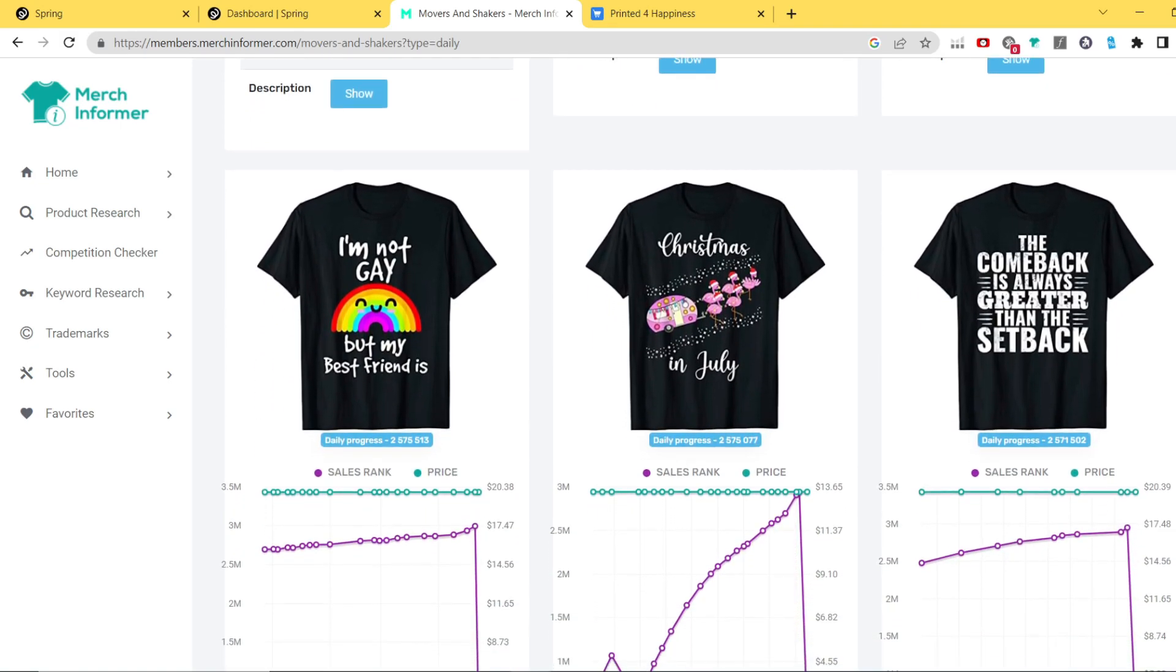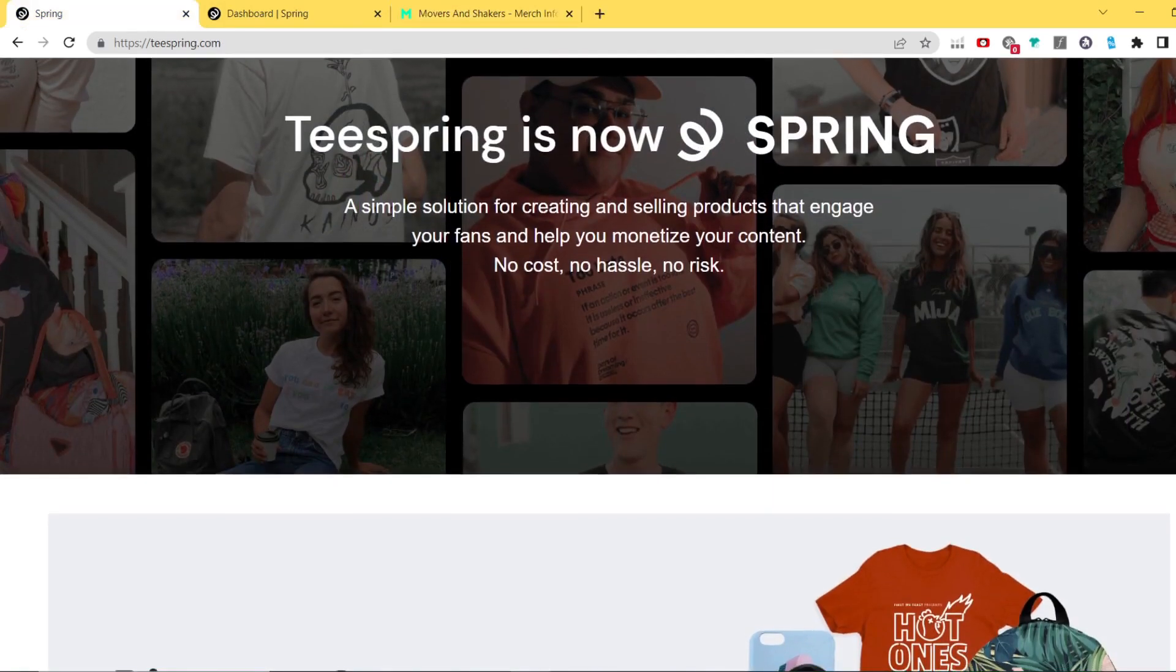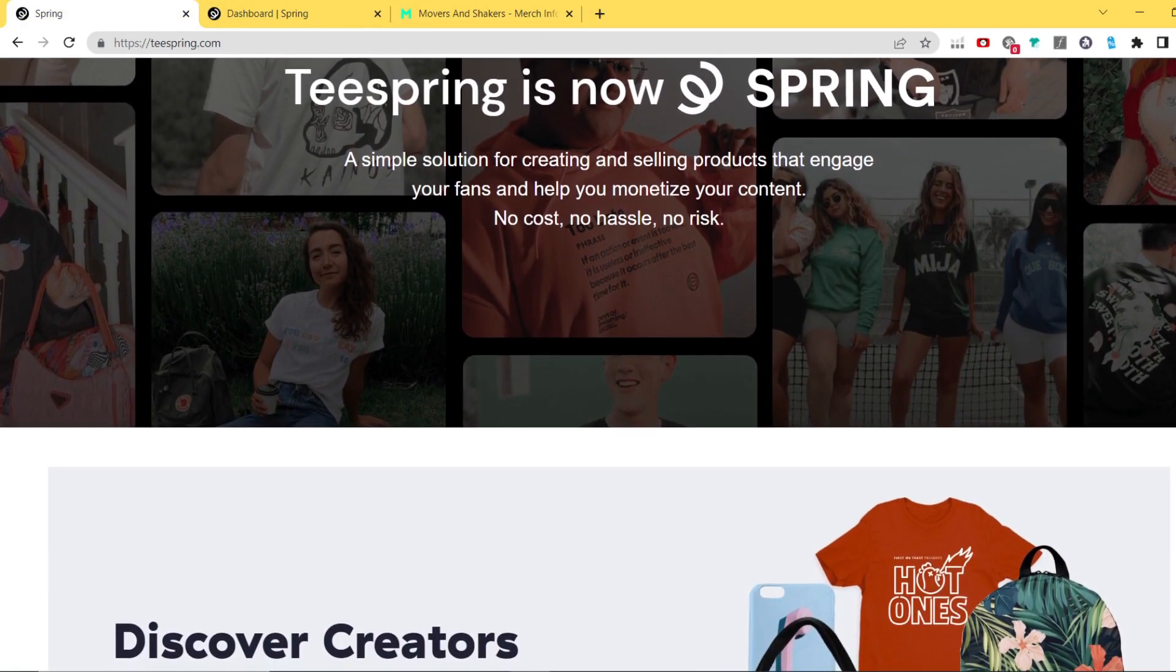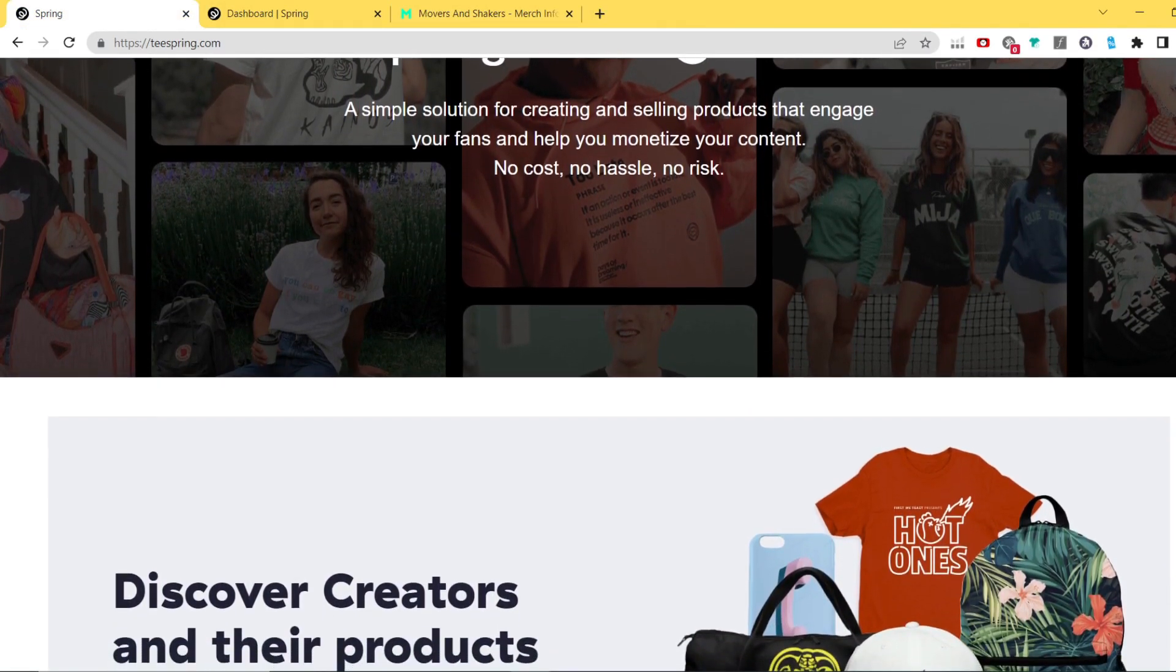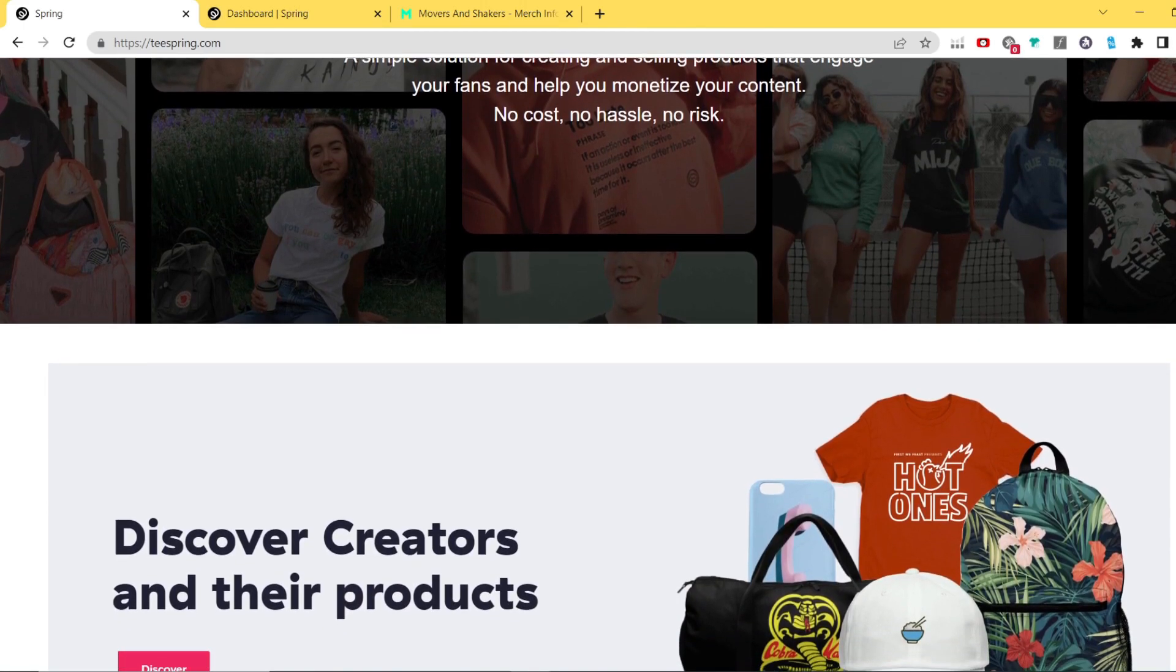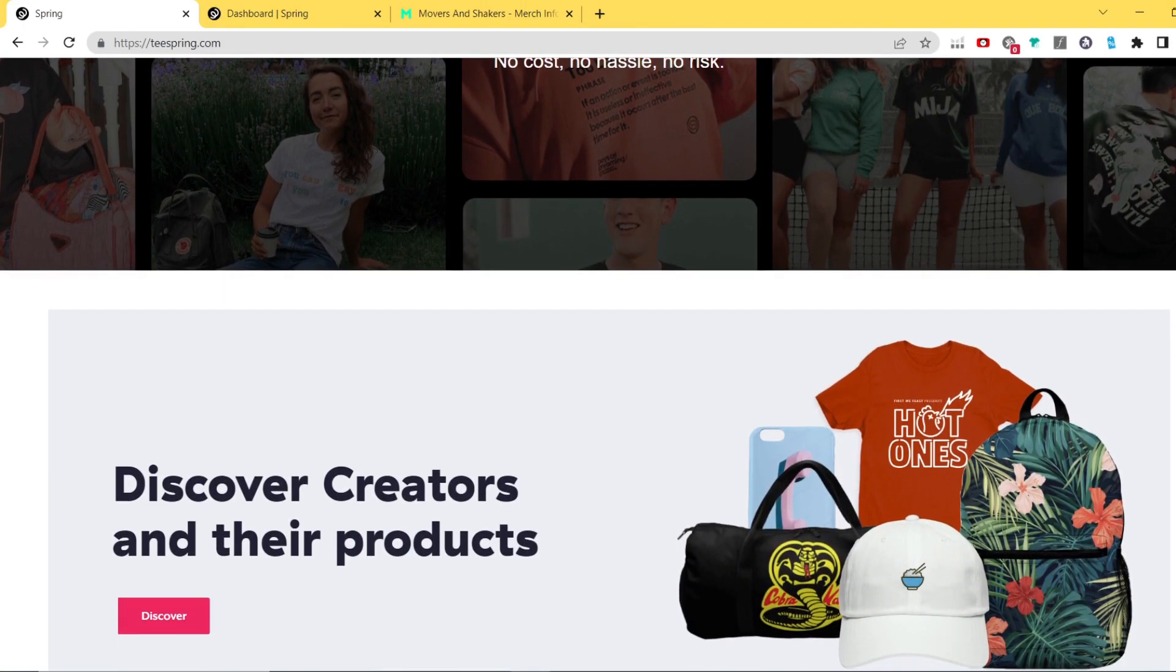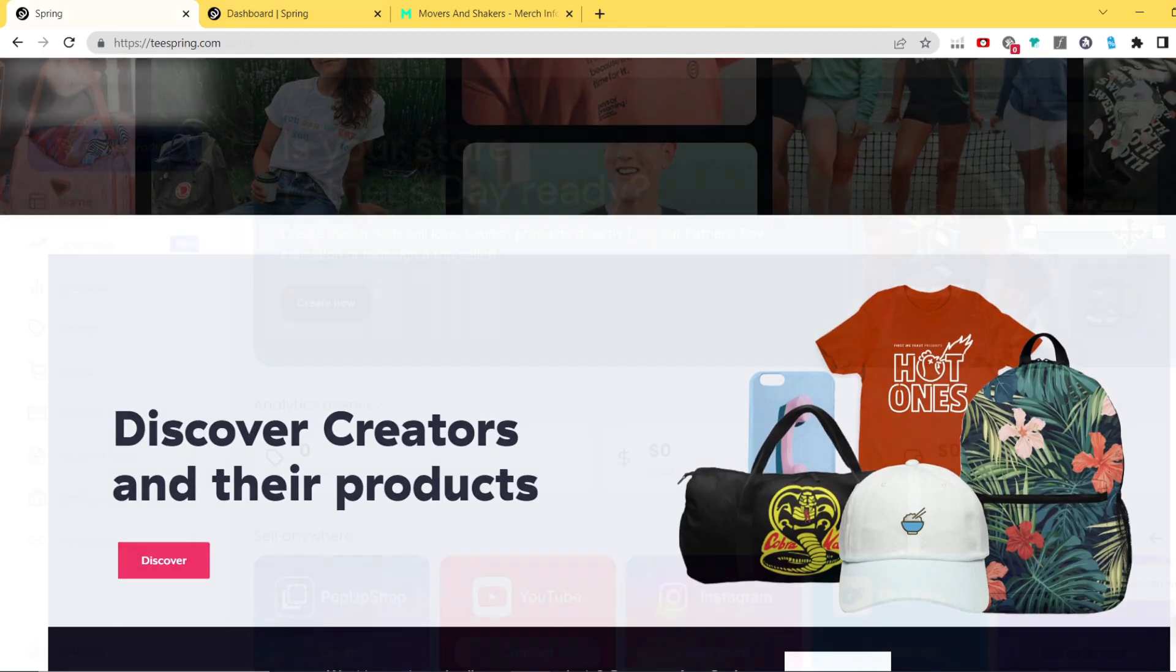So without further ado, the website I used to set up the whole store is called Spring, and basically Spring is a print-on-demand website that enables you to set up your own shop for free. First step is simply to register your account, and after that you will land on the home page of Spring.